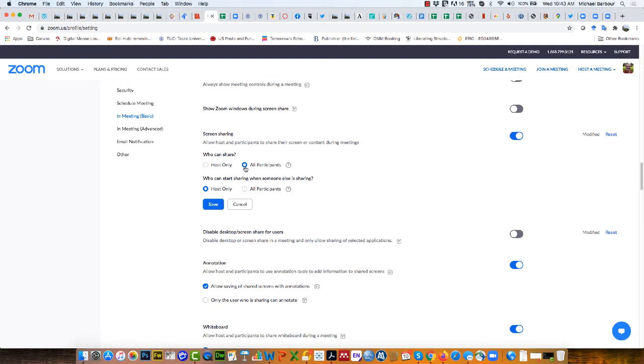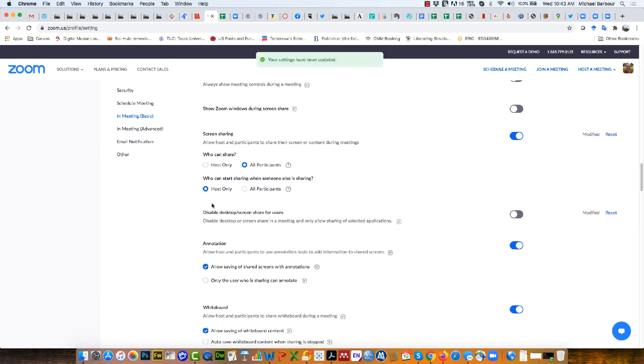When you click on all participants, you'll see this: who can start sharing when someone else is sharing - host only. Click on save there.